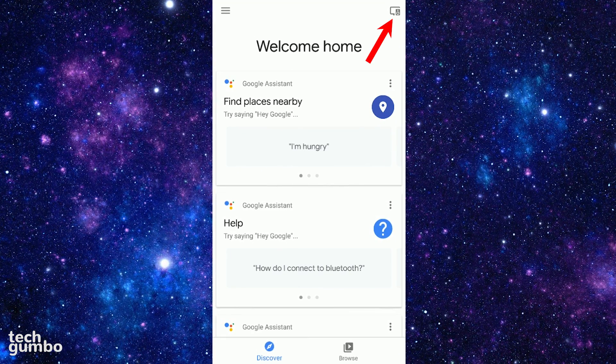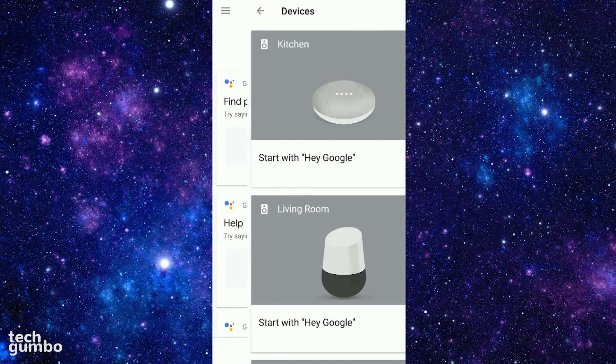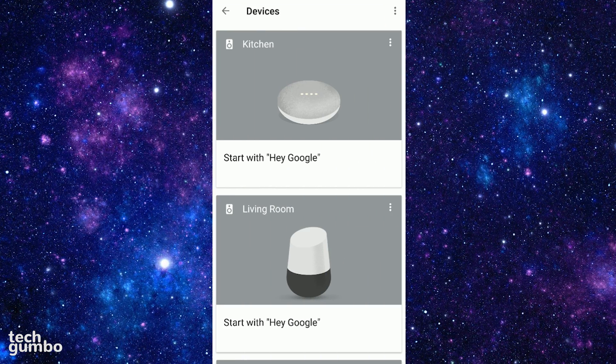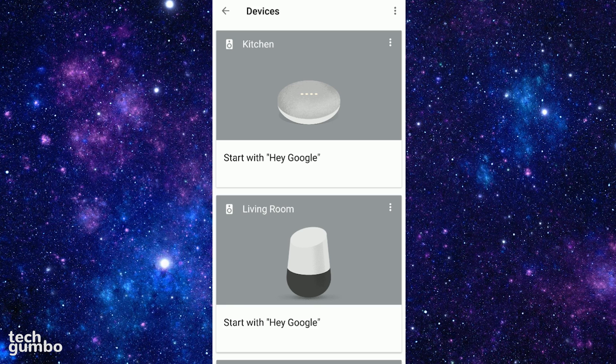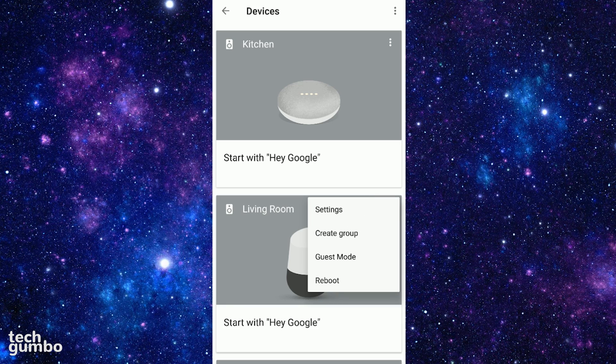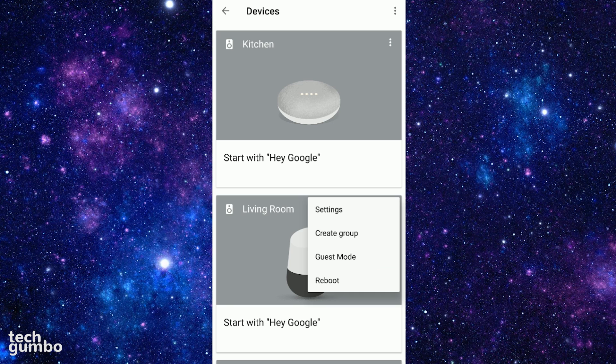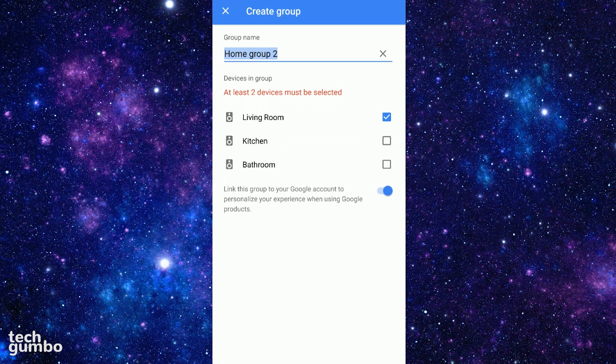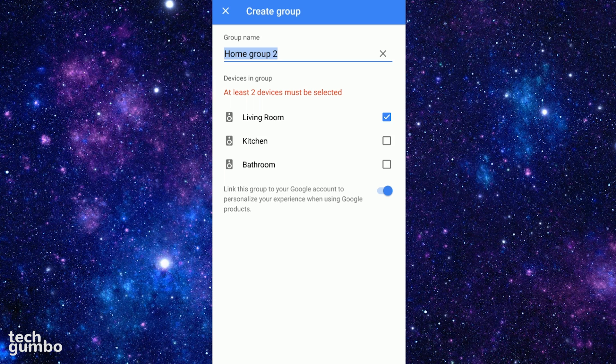Tap on the Devices icon in the top right. In the top right corner of a speaker you'd like to be in the group, tap the Menu icon, then select Create Group. For this to work, all the devices must be connected to the same Wi-Fi network.